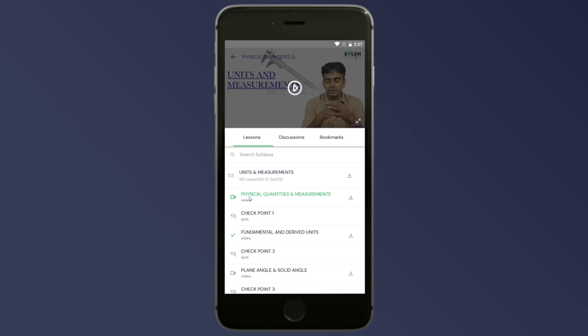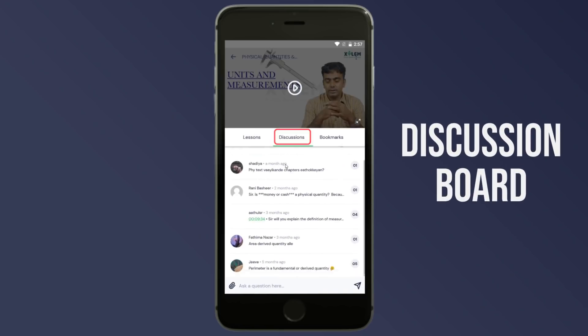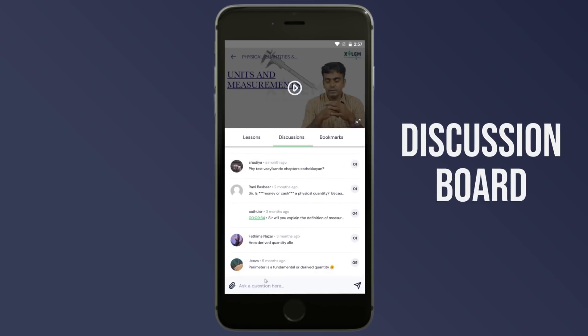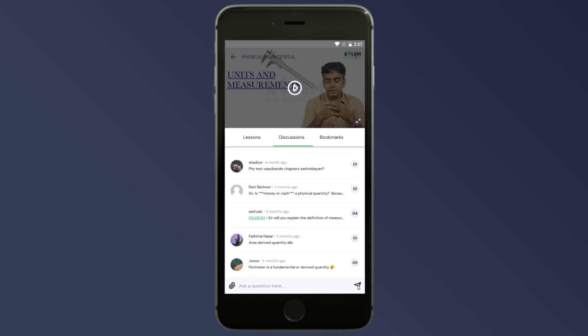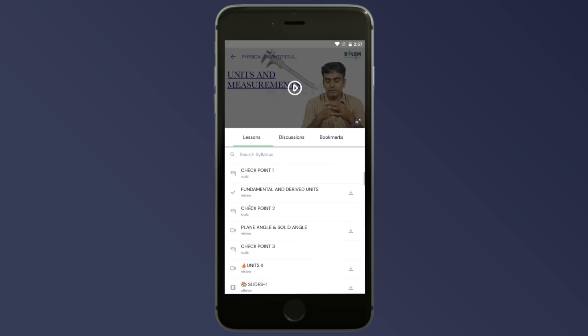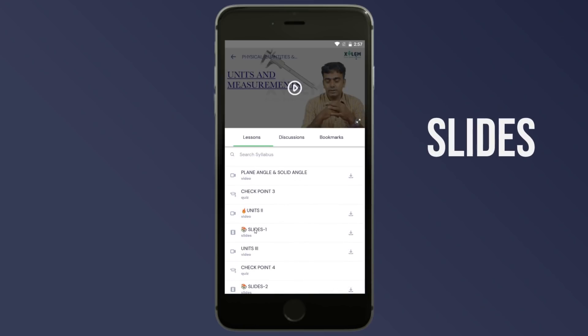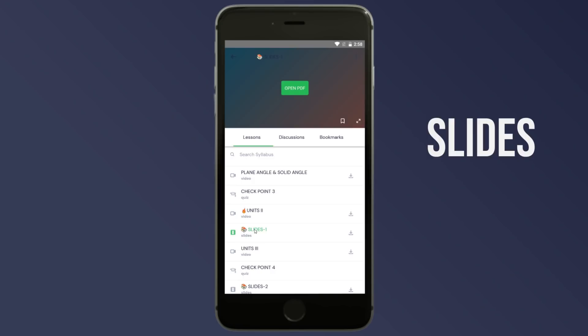Now, let's take a look at the video. If you have any doubt in the video, click on Discussions. If you have any doubt, type it and post the answer — you will get a reply within 24 hours. If you analyze the video, you can also analyze the slides. The lecture notes will be available in the slides.